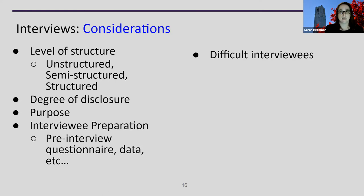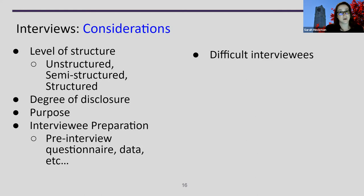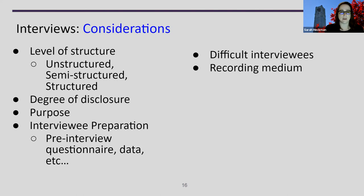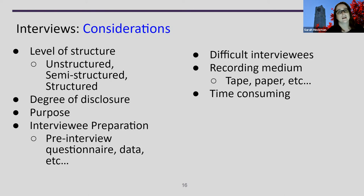Think about difficult interviewees — someone who won't expound or give additional details. Are you asking questions that get them talking, or questions that can be answered with a simple yes or no? Think about how you can nudge interviewees toward useful information without biasing them. Also think about recording your interviews — do you want audio, video, or both? Will it be in person or over a Zoom or Teams call? Interviews can be time consuming, requiring time not only to conduct but also to transcribe and then analyze. Consider individual interviews versus group or focus group interviews.